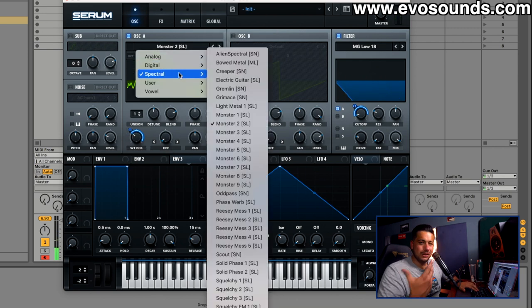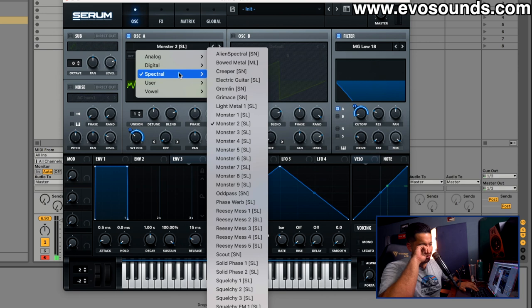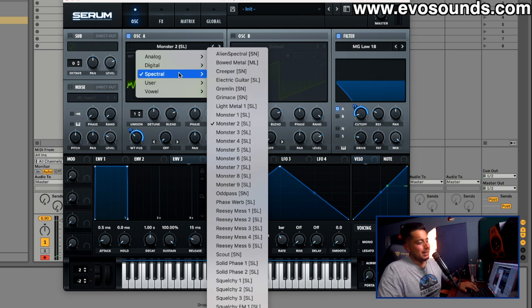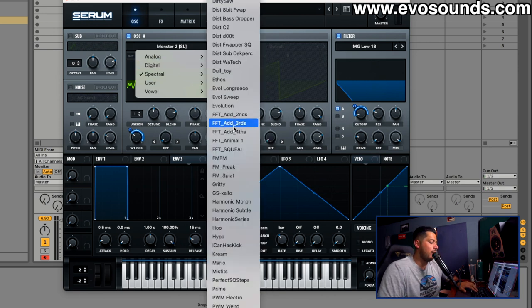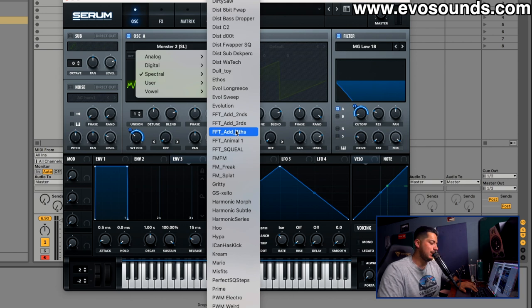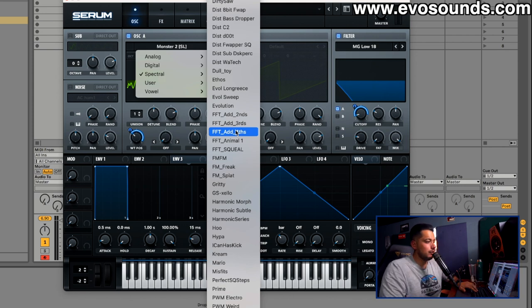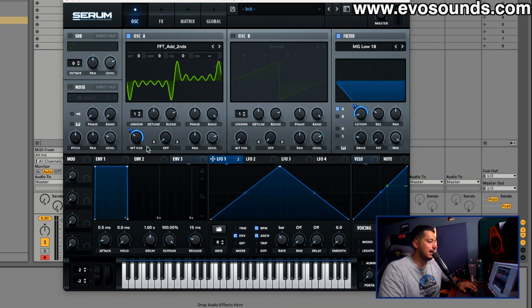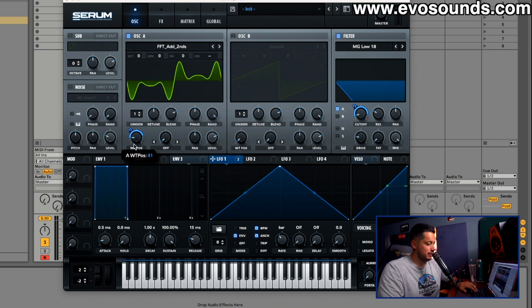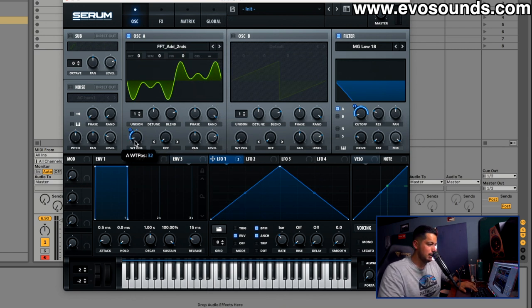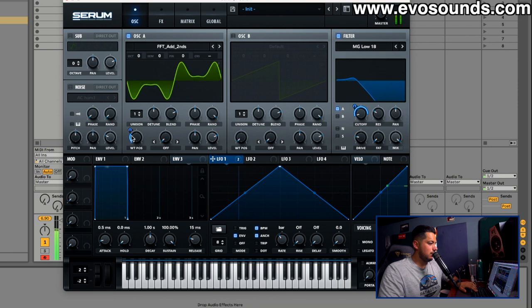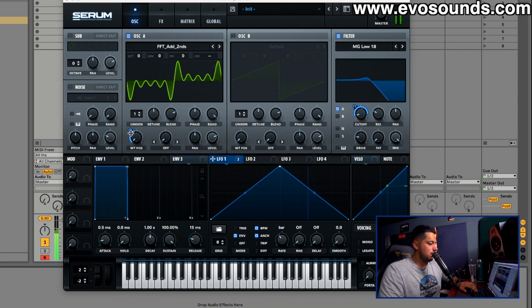Now of course we're using spectral wavetables. In the digital section you're going to have a lot of FM based wavetables. What that means is a lot of these wavetables were made with FM. For instance, Add Second is two sine waves effing each other through FM frequency modulation.